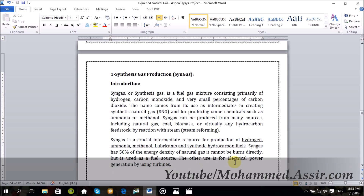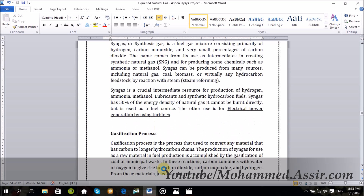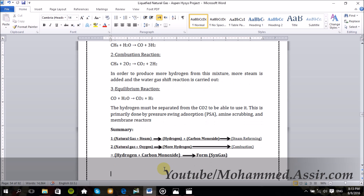Syngas can also be used for electrical power generation using the same technique with turbines. It can be produced from natural gas by simple reactions. Number one: when natural gas reacts with hot steam in high temperature conditions, it forms hydrogen and carbon monoxide. This reaction is called steam reforming.